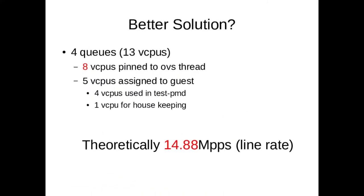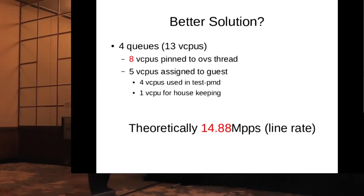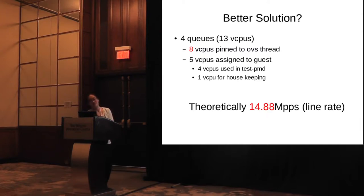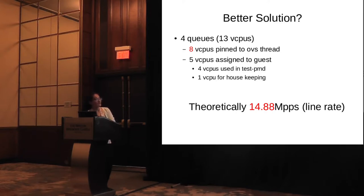We think if there is a better solution to get better throughput, we could try to use eight vCPUs pinned to OVS thread. It will theoretically get 14.88 million pps, which is line rate.